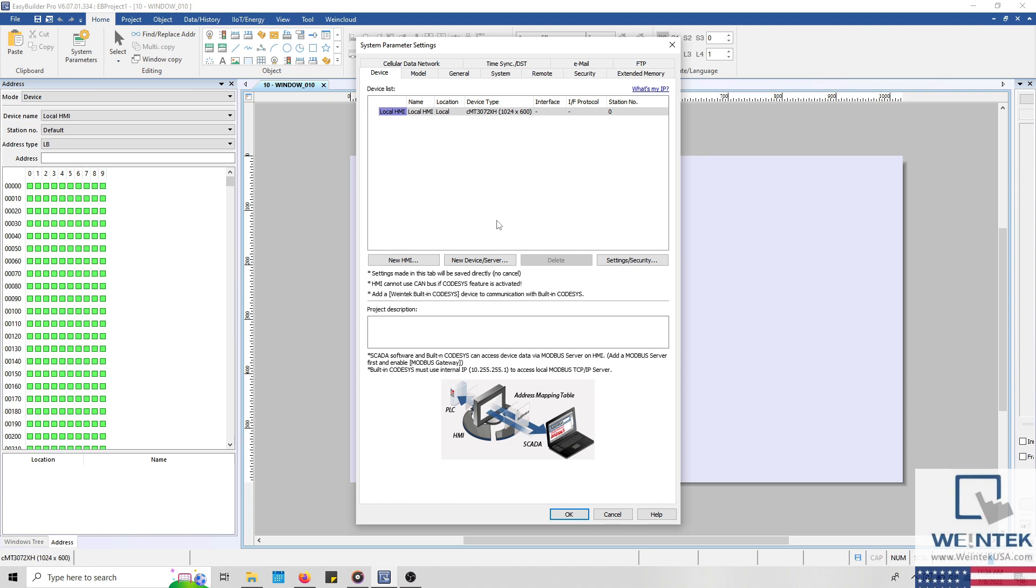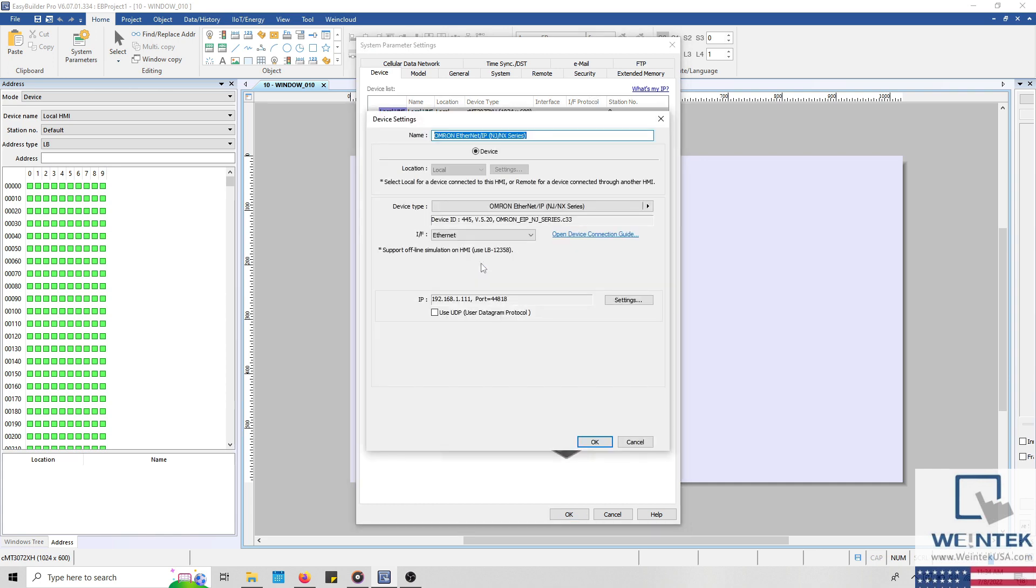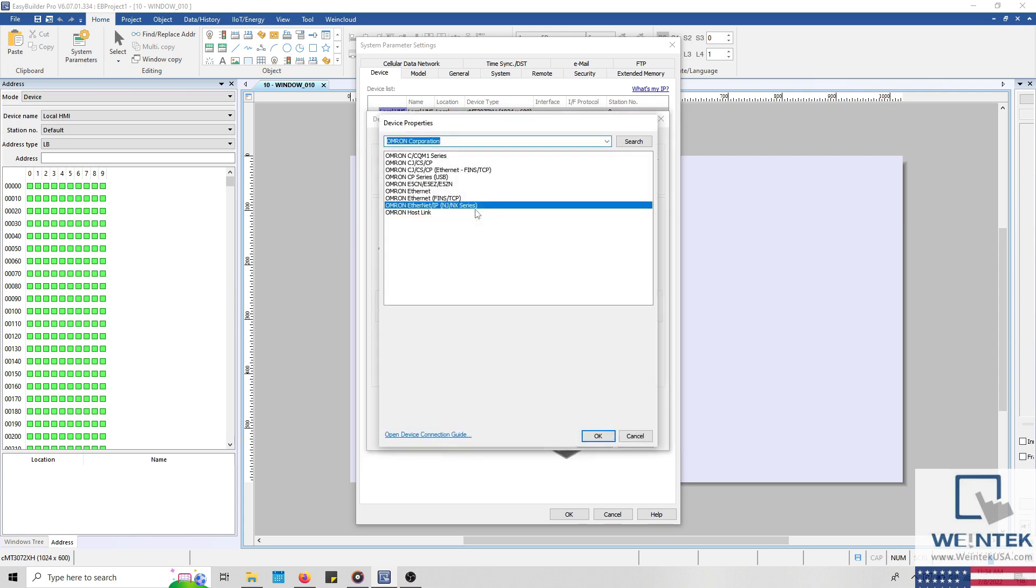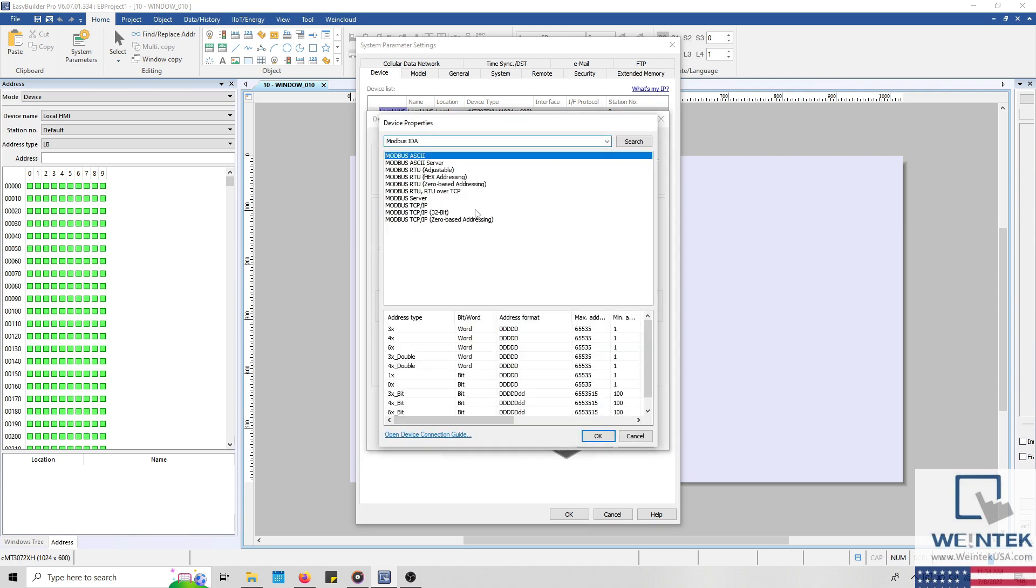To configure an HMI or gateway as a Modbus server, we'll begin by selecting New Device slash Server within the Device tab of the System Parameters. Within the following menu, I'll select the Device Type drop-down list and search for Modbus IDA. And within our list of drivers, we'll select Modbus server.